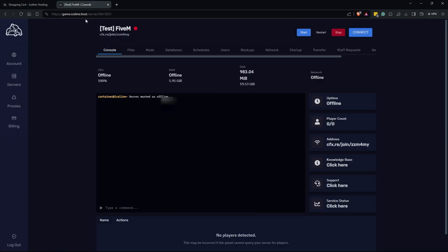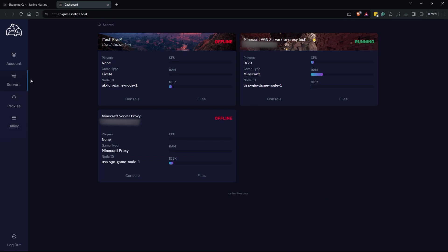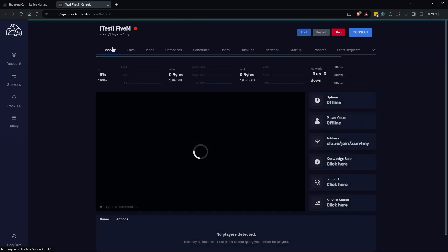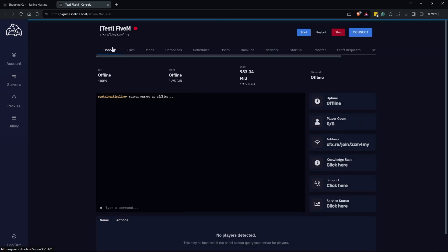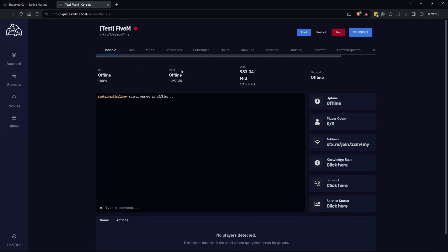Once you have your order completed you are going to want to navigate to game.iceline.host, also will be down in the description. When you first log in here you'll be met with your servers here. You can see that I have my test 5M server here. It's not started, it's not set up. I'm going to click on it. You'll be able to see just a little bit of information here. When your server started up you'll be able to see all your players, your player account and a few specs on your server.